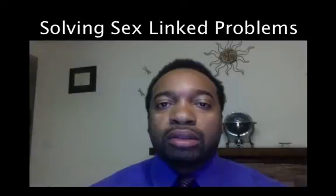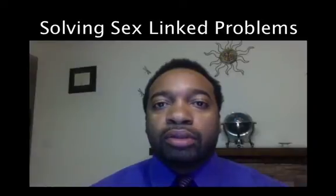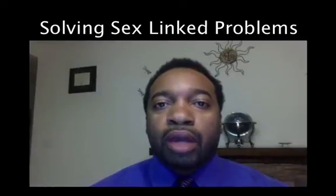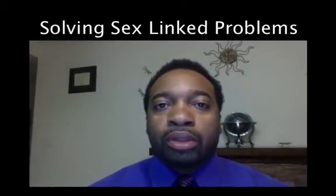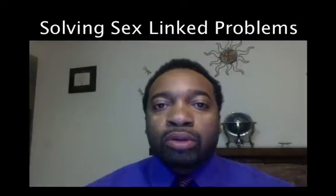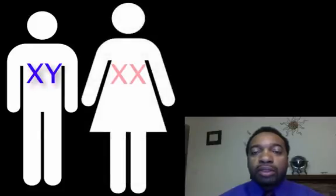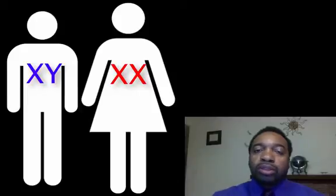This video is going to show you how to solve sex-link problems. When we're solving these problems, we have to recall that male is XY and female is XX. We're going to incorporate this into our problems. So let's look at a problem together.